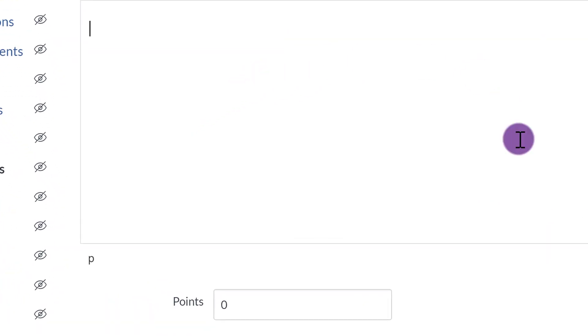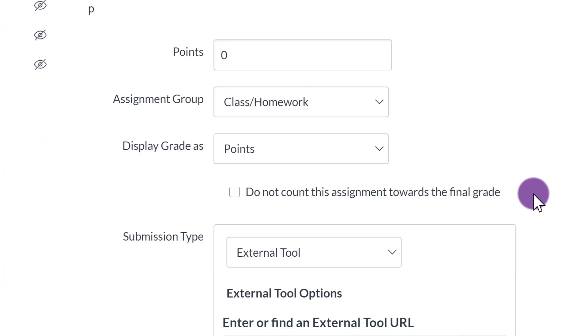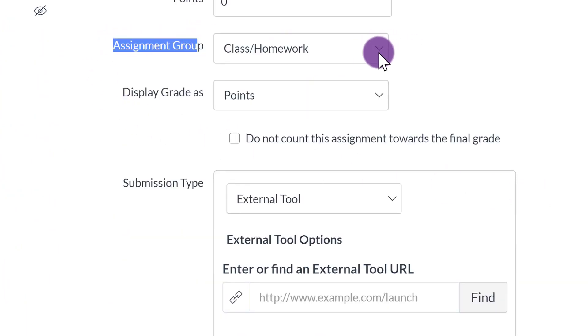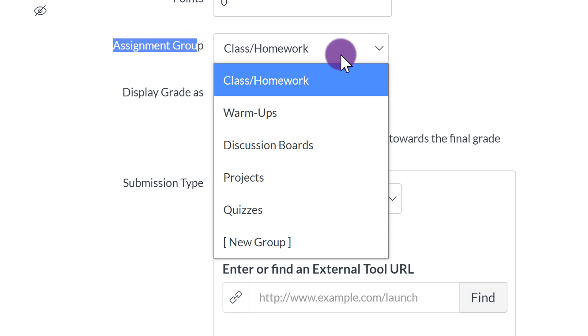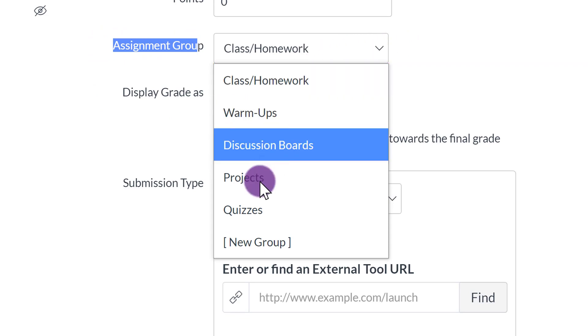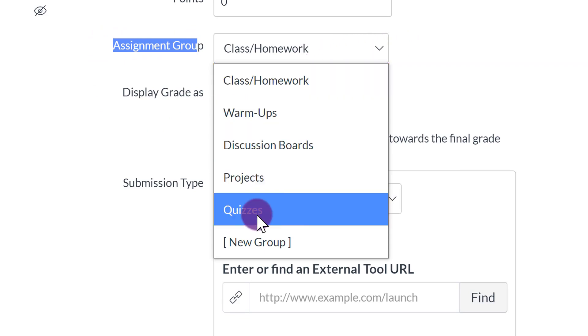And then what you'll do is you'll scroll down, and where it says Assignment Group, this is where you'll assign it to whatever group that you set. So I have Class Homework, Warm-ups, Discussion Boards, Projects, Quizzes.